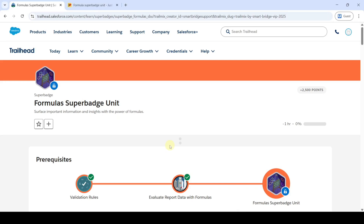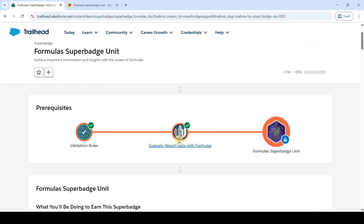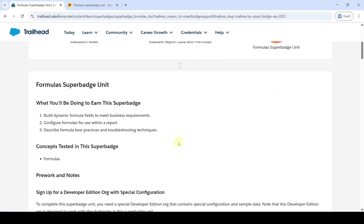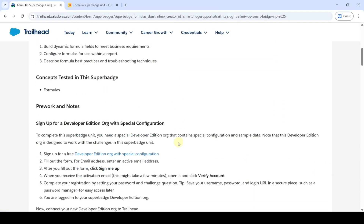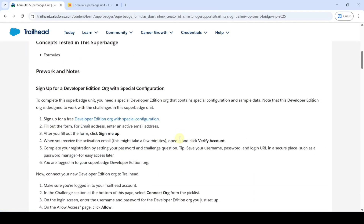Hi, hello everyone, welcome back to our channel. Today we are going to solve this Formula Super Batch unit. To start this super batch unit, first of all we need to sign up for the Developer Edition.